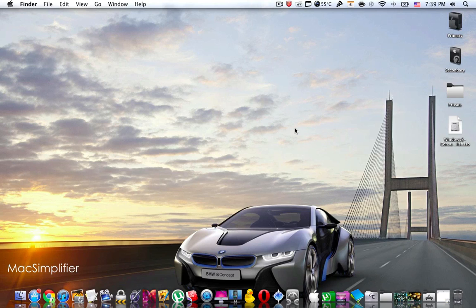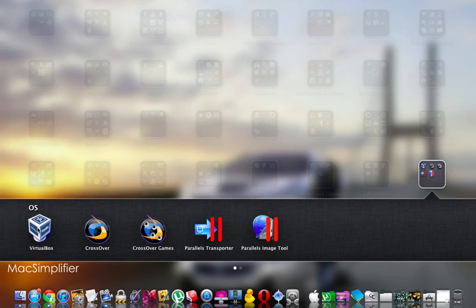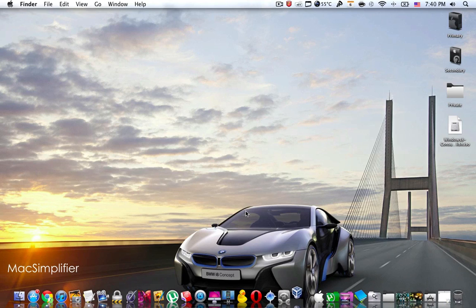What's up everyone, this is Mac Simplifier. In this video I'm going to be showing you how to install Windows 8 consumer preview right onto your Mac. We will need to create a virtual machine, and the application we're going to use to do that is VirtualBox.